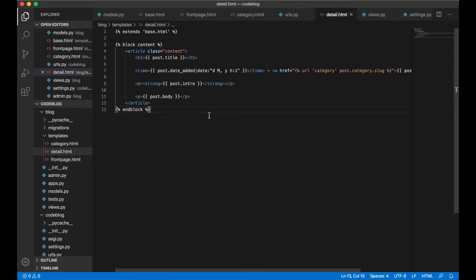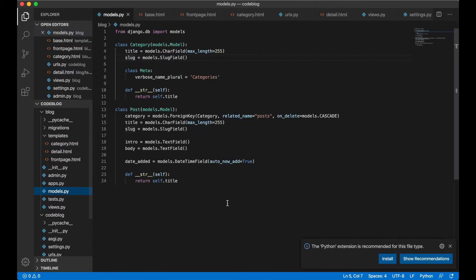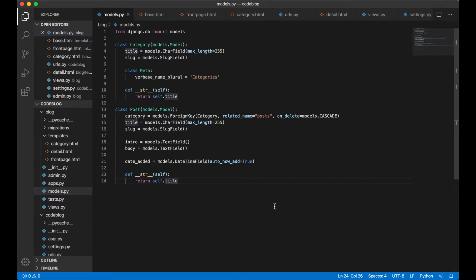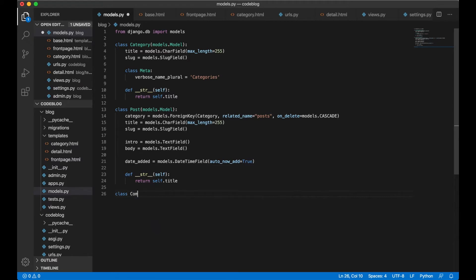The first thing we need to do is create a model where the comments are going to be saved. We can open up models.py and below here we create the new model. We call this Comment, models.Model.